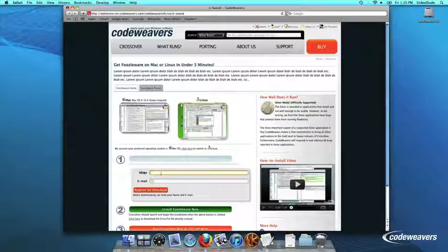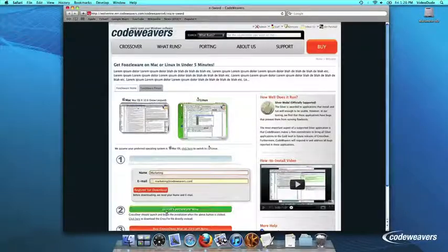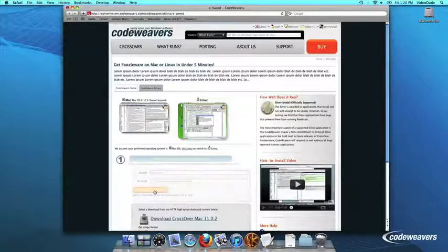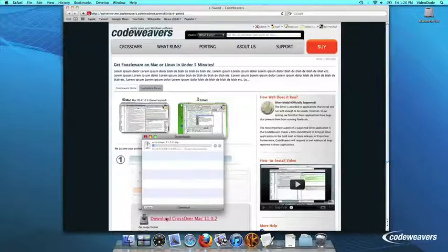If you already have Crossover on your machine, feel free to skip ahead to the next step. First, download Crossover to your computer.